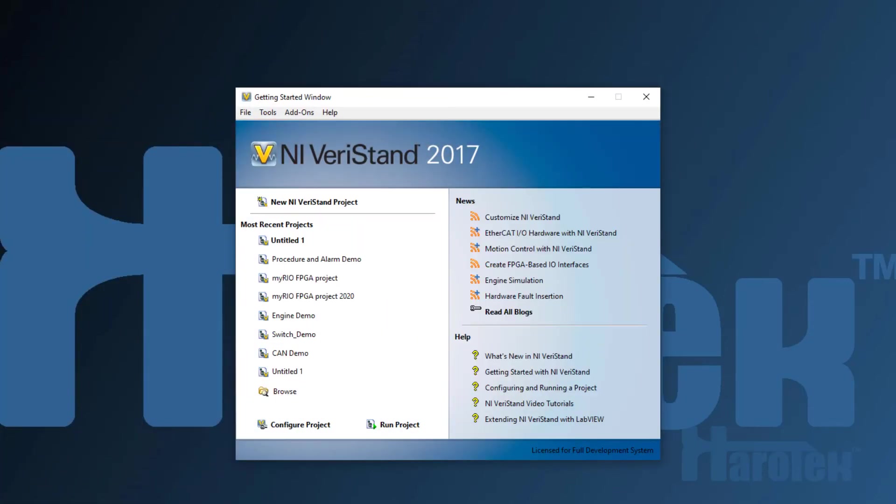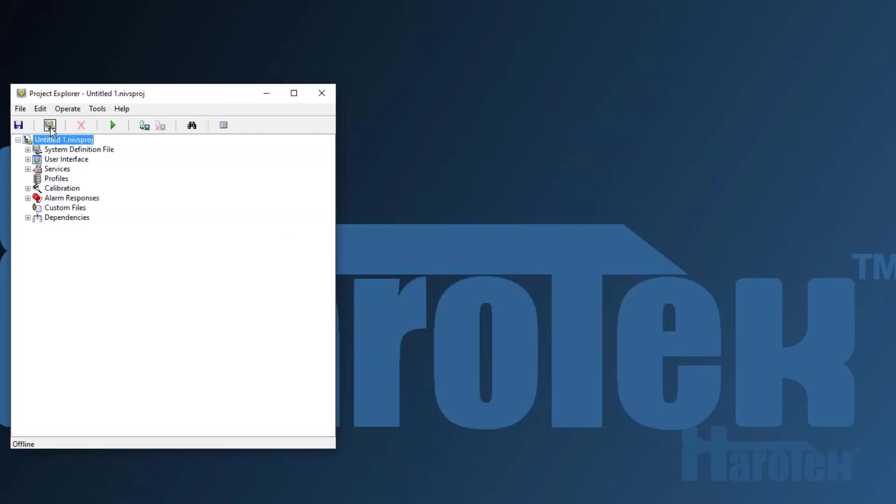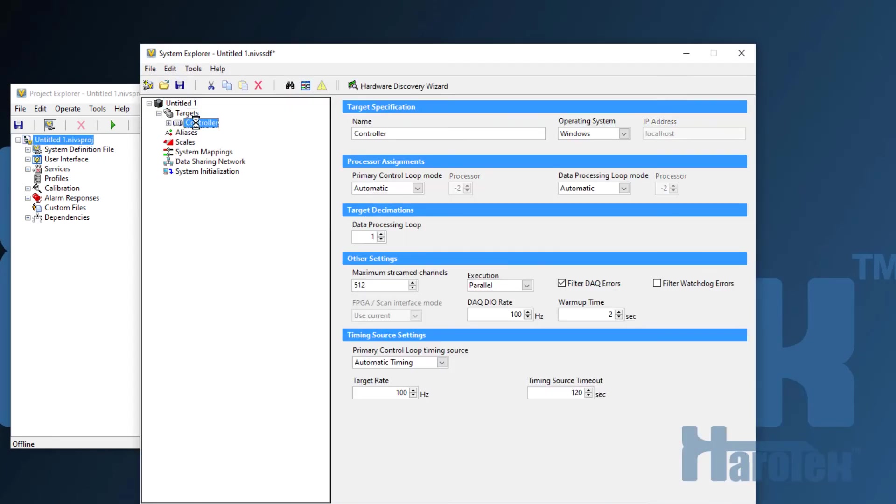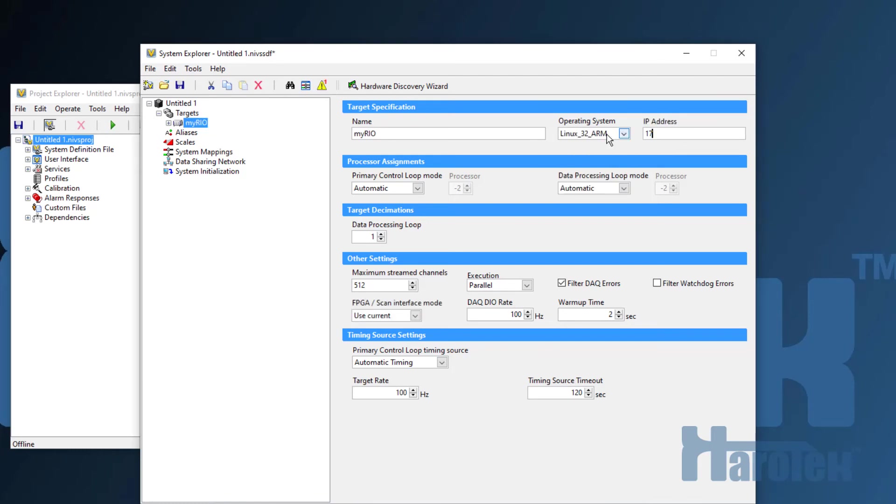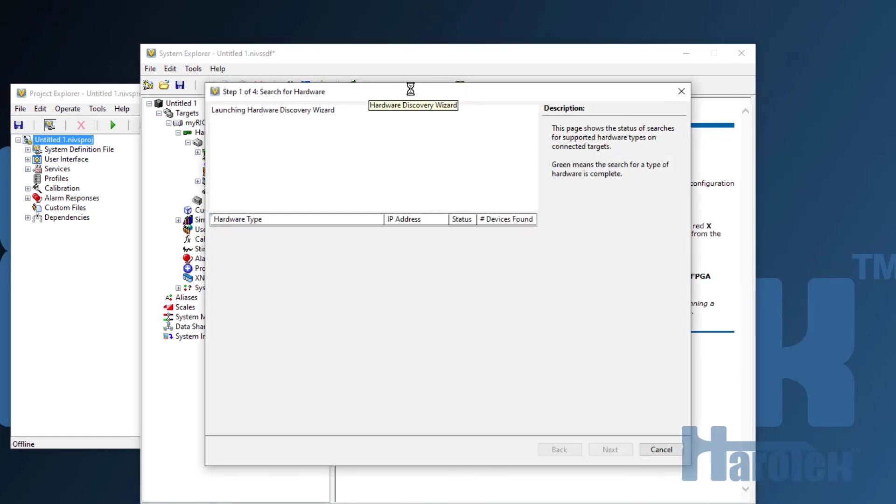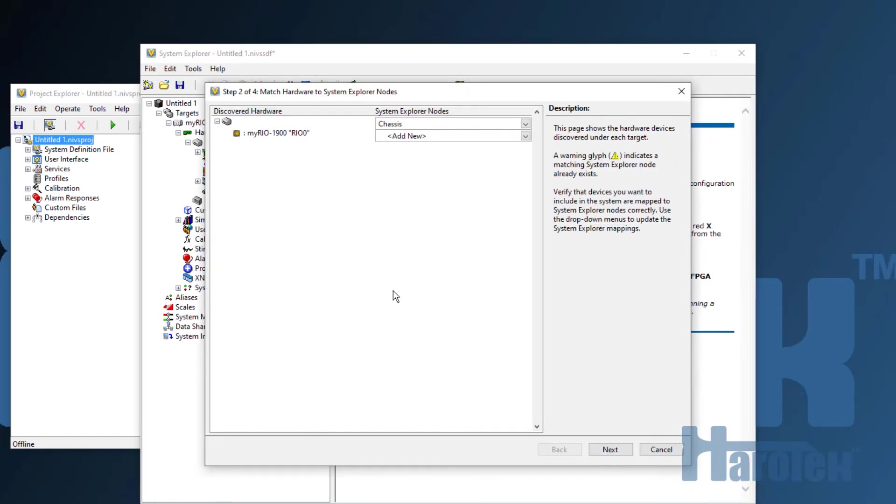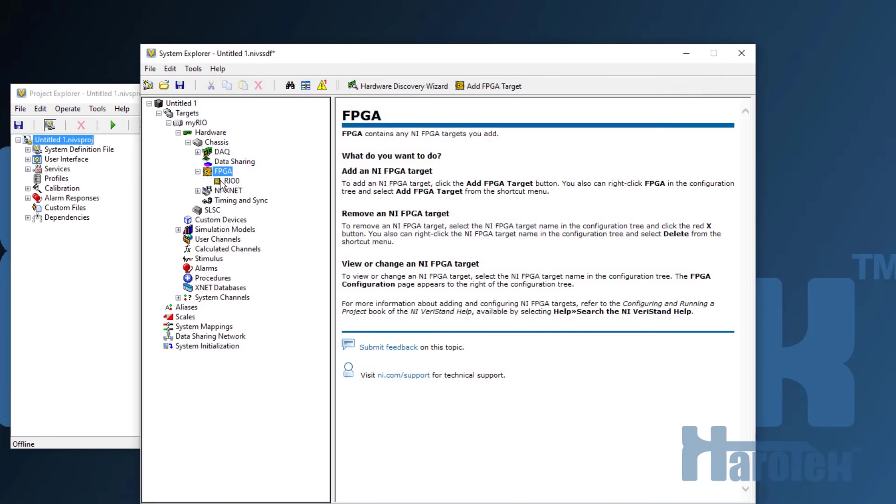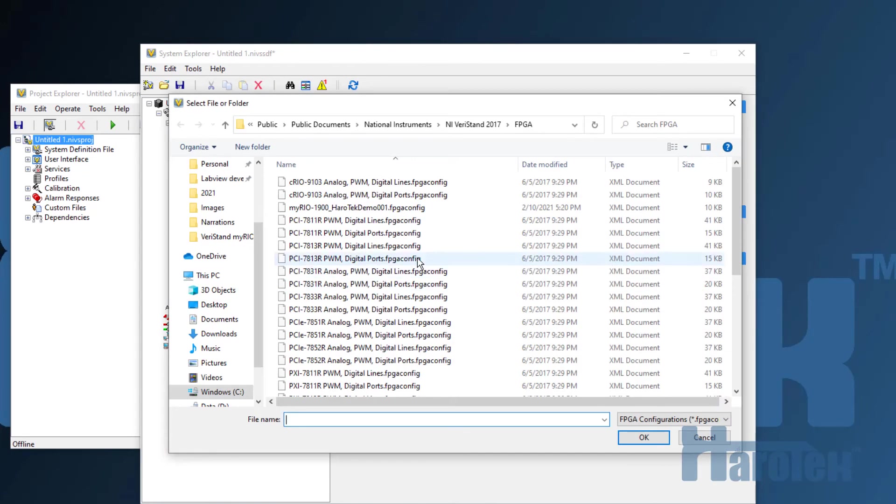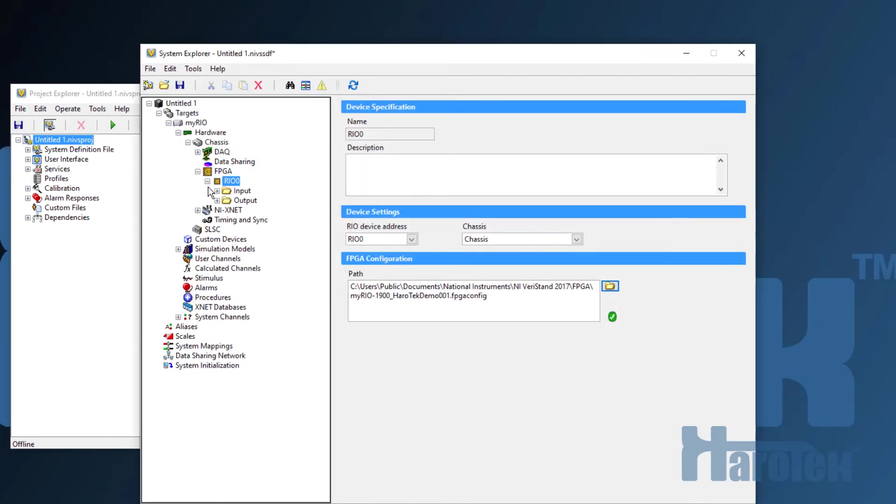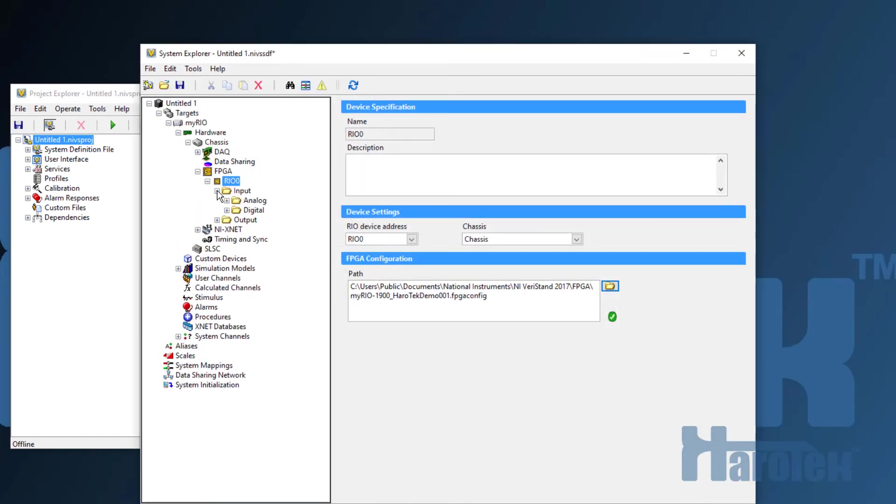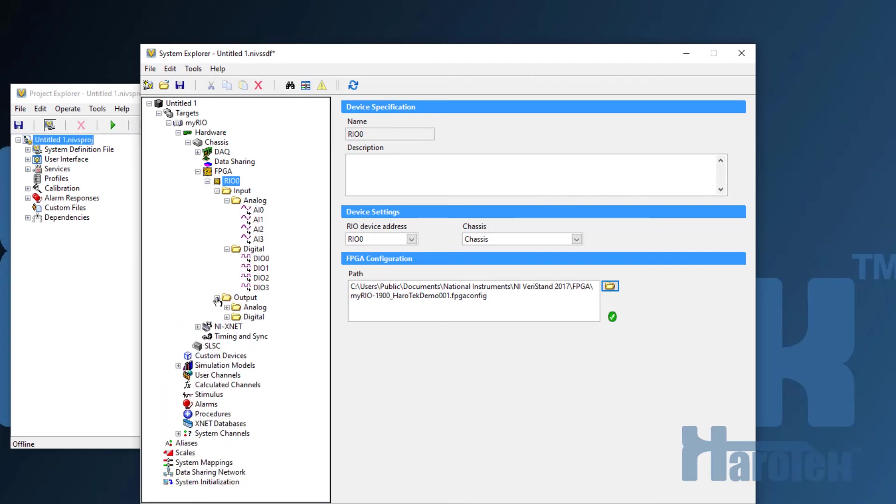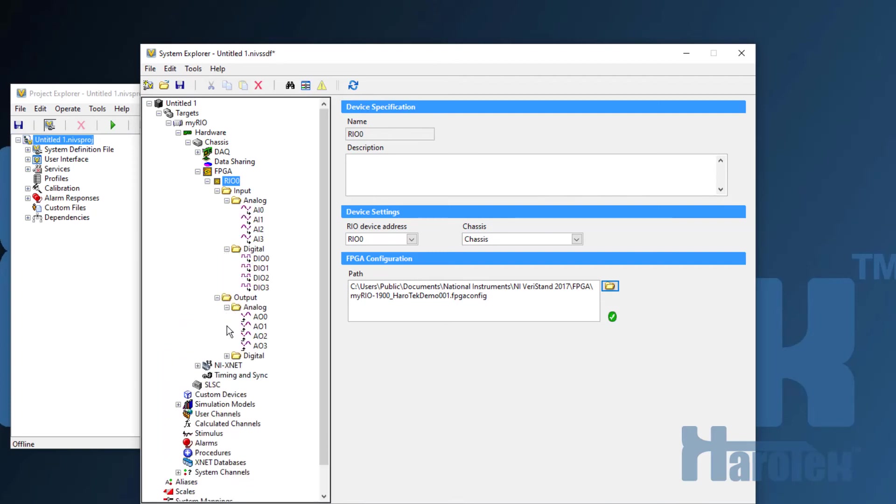Let's start VeriStan. I am opening an empty project file. Then I am opening the System Definition Explorer. The controller must be configured for the MyRio. I am changing the name, selecting the operating system, and writing the default IP address when using the MyRio through USB. Now I can go to FPGA and let the wizard discover the hardware. The FPGA board is correctly detected. I am selecting the board and opening the configuration file. VeriStan goes by default to its public FPGA folder. I am selecting the configuration file that was created for the MyRio. All the channels that were added to the configuration file are now available in the input and output categories.